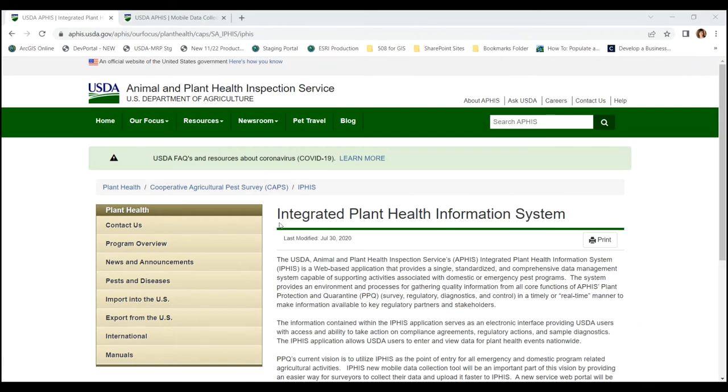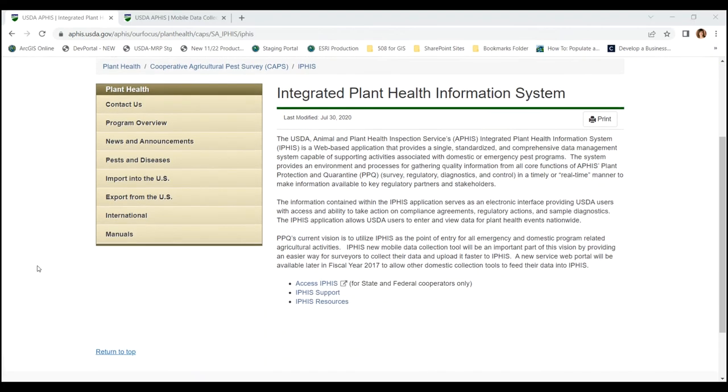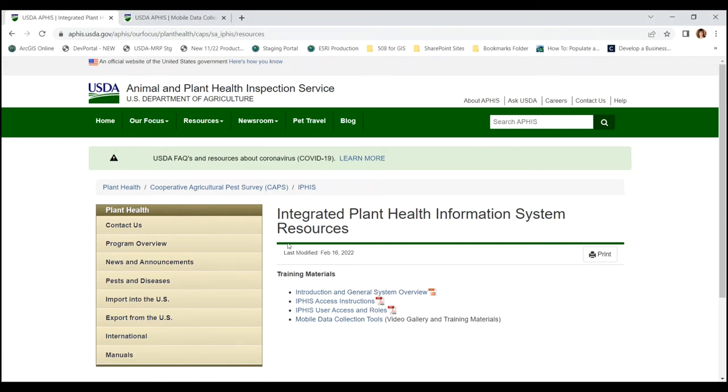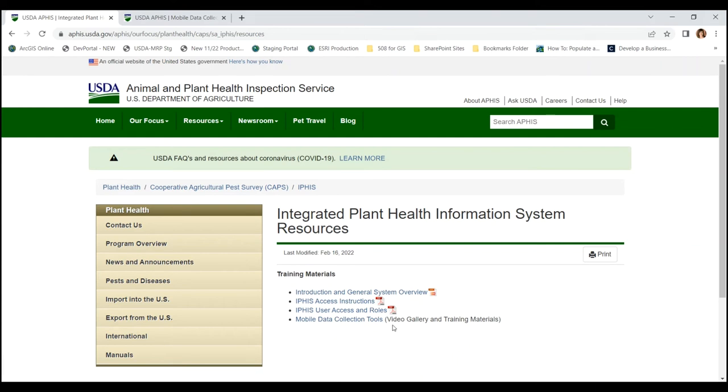This one is the APHIS main webpage which gives you the APHIS resources page which leads to the Mobile Data Collection Tools website. So you could find it using the APHIS main landing page, the Mobile Data Collection Tools website.